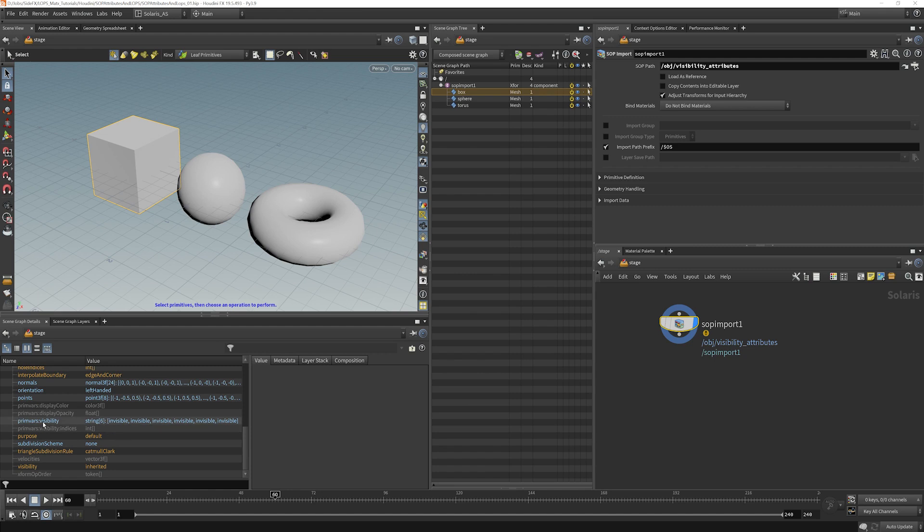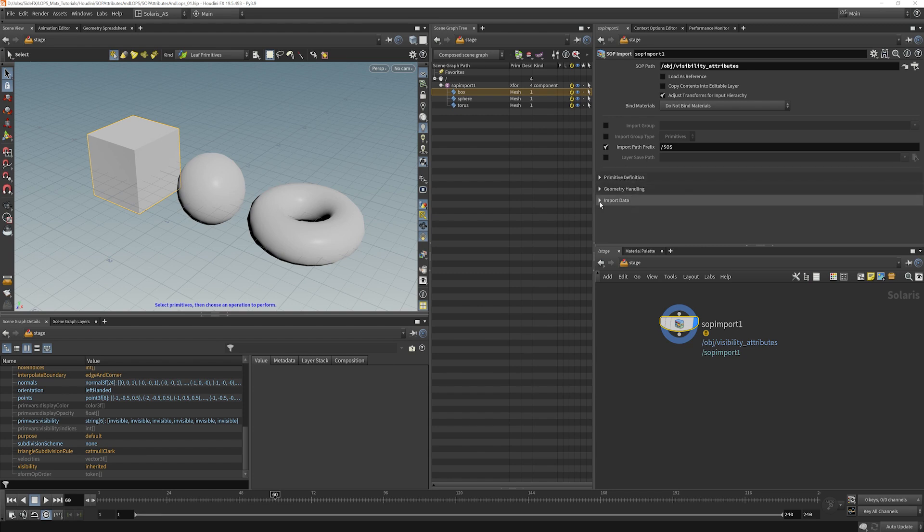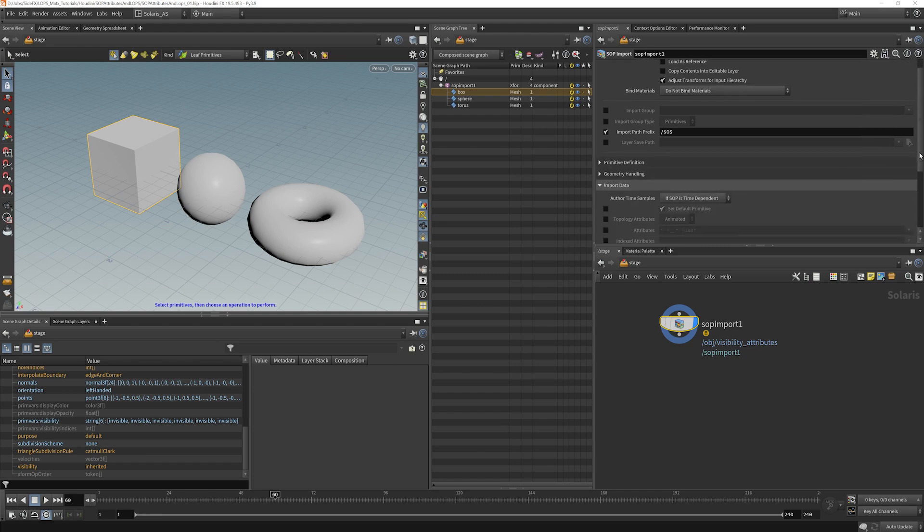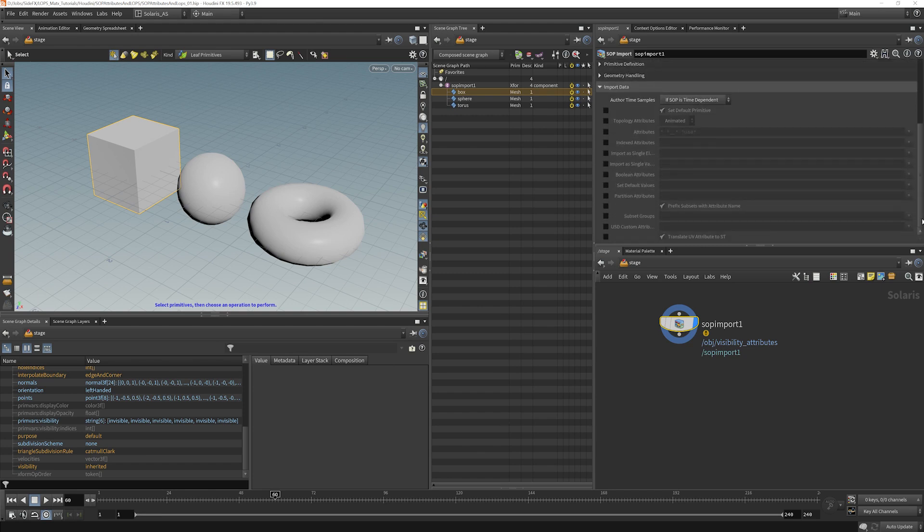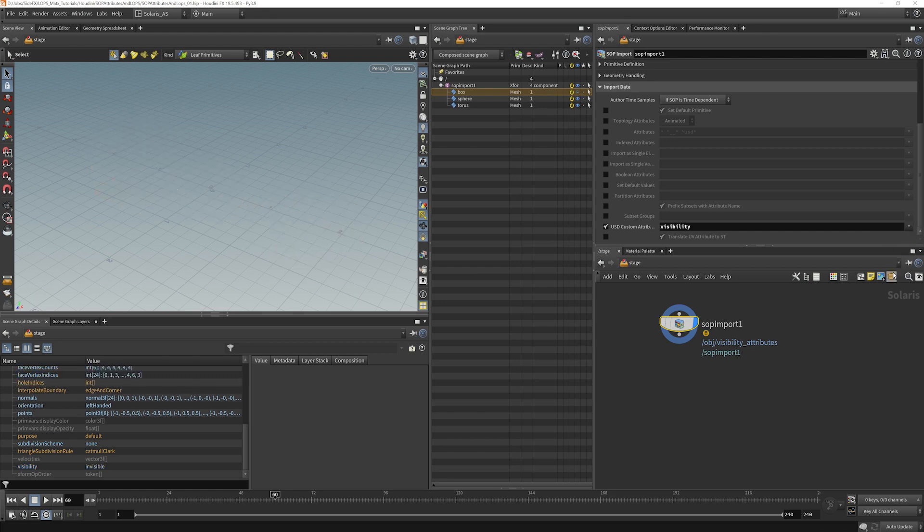So what we need to do is tell lops that this attribute is actually a USD attribute, not just a prim variable. If we go back into our import data here, we can say that there are USD attributes coming in. I can click that and I can change this to visibility. And now what we'll see is visibility sets itself to invisible. Now the problem is we brought all of these objects in together in this one SOP import.